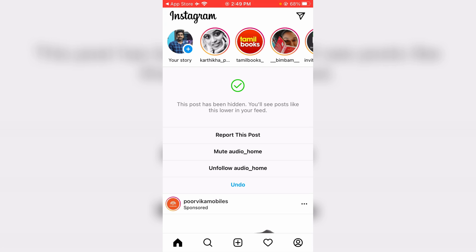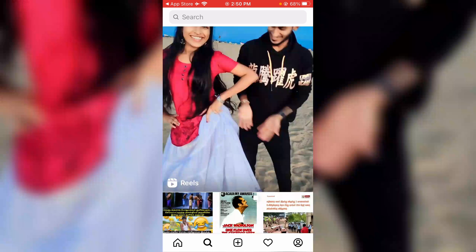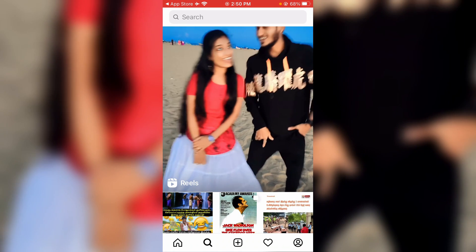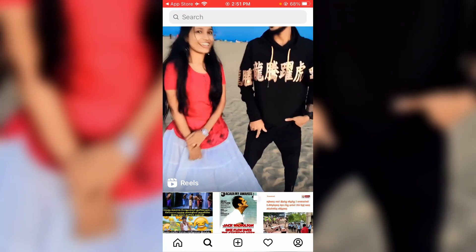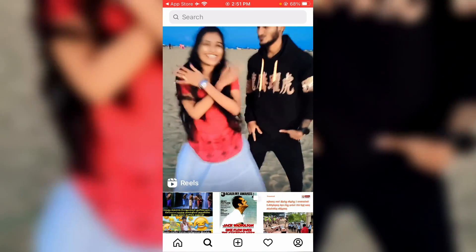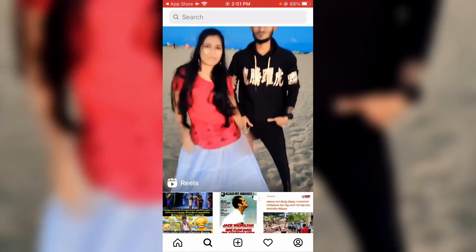Hello guys, welcome back to my YouTube channel Theta Box. So today I tried to watch Instagram Reels videos on my new iPhone SE, but unfortunately it does not show the Reels option in my Instagram home page section. At the same time, these Reels videos are available from the Instagram Explorer section.